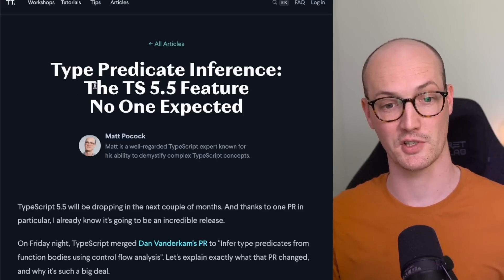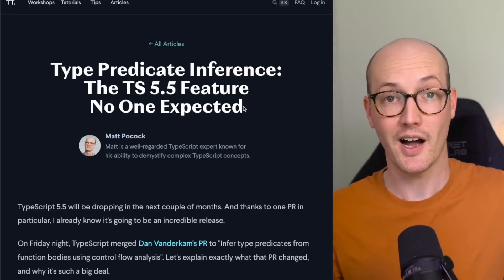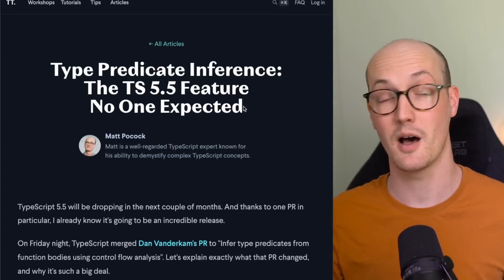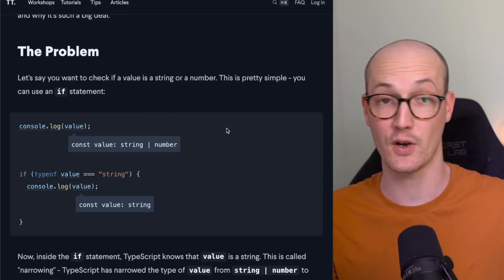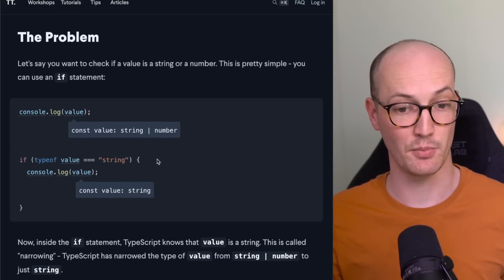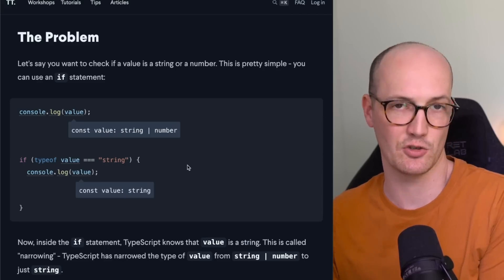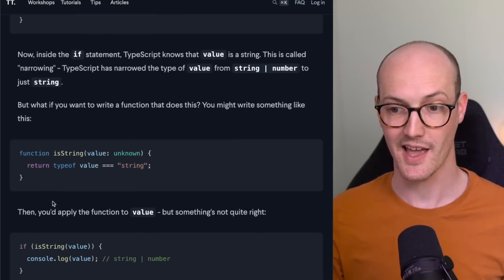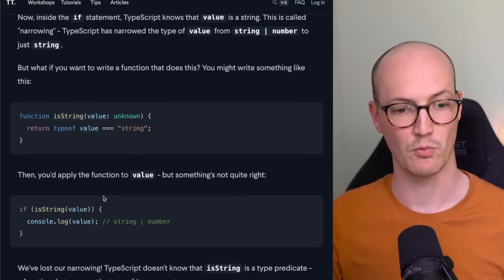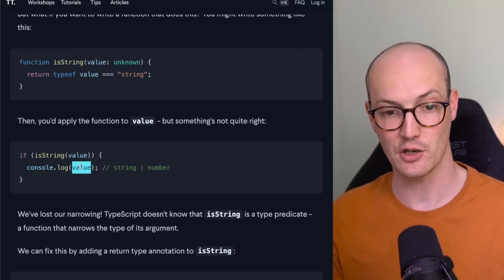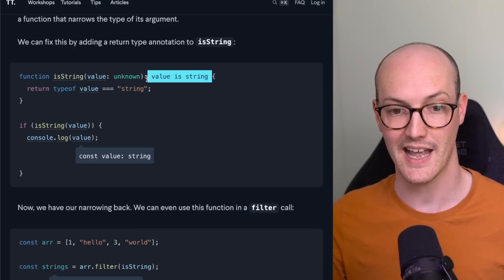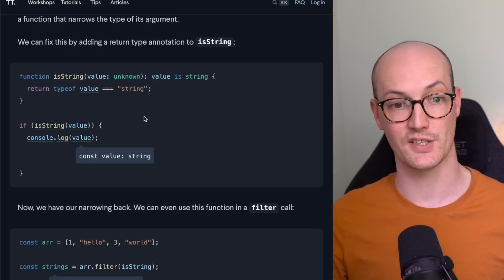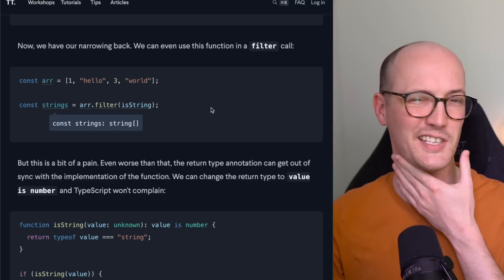Now let's talk about what you've all been waiting for: automatic type predicate inference. I've got a blog post about this on Total TypeScript — the TS 5.5 feature no one expected — and genuinely, I never thought they would ship this. Let's say you have a value that's either string or number and you want to narrow it to just a string. If you take that typeof check and put it inside an isString function, the problem is value is still string or number. To fix this you'd need to add a return type annotation — a type predicate.